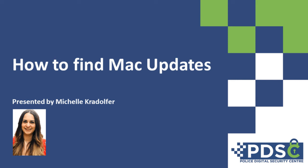The objective of the Police Digital Security Center is to help even the smallest business be digitally aware and stay safe online. This video will guide you through the steps to check for software updates on the Mac operating system.